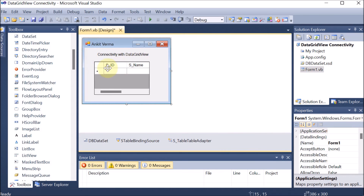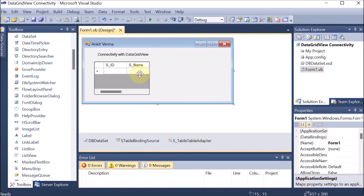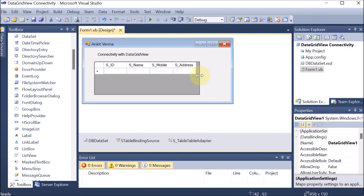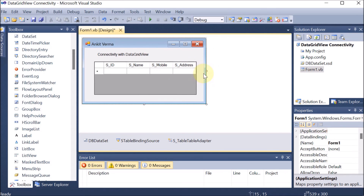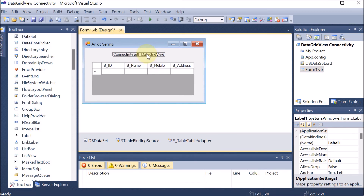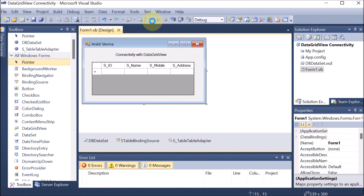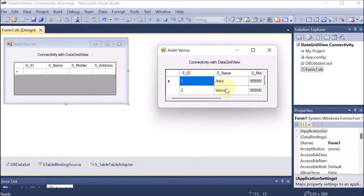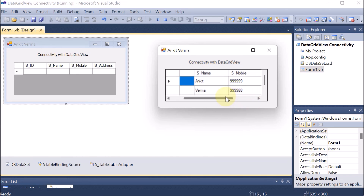Now click back and you can see that student id and name are showing — others are not showing because of space. Extend the DataGridView and you can see all the columns are now showing. Adjust the size accordingly. Now we are going to run this. You can see that all the records stored in the database are now showing in the DataGridView — student id, student name, student mobile, and address are all displaying.